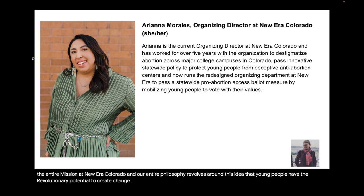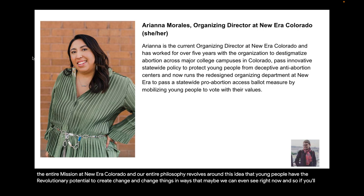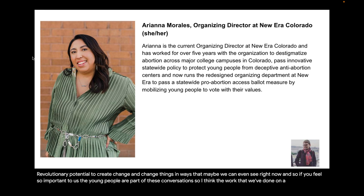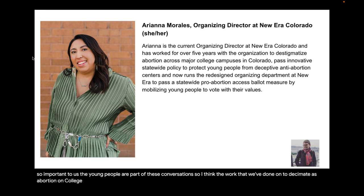Hi, thank you so much for having me. I'm really excited to talk with you all today and I really appreciate the invitation. My first question for you is: how does working to destigmatize abortion care on college campuses impact policy conversations in Colorado?